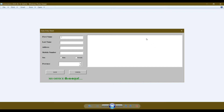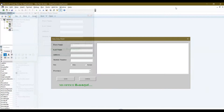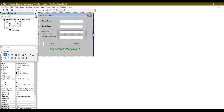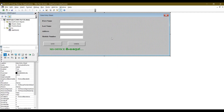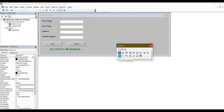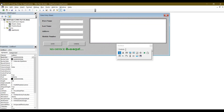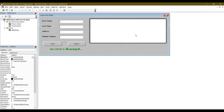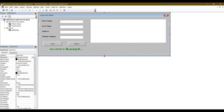In this list box, you can fill the details. You can edit it. In this format, you can edit the list box. You can also edit the combo box.